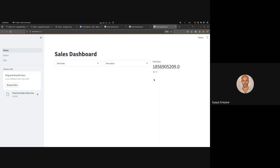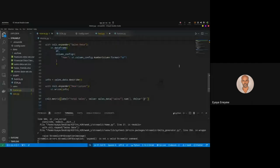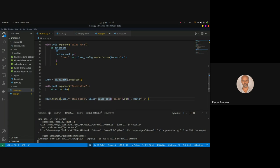The number doesn't look good. We can format it — using Python string formatting like ':{,.2f}'.format(value) — to add commas and two decimal places.